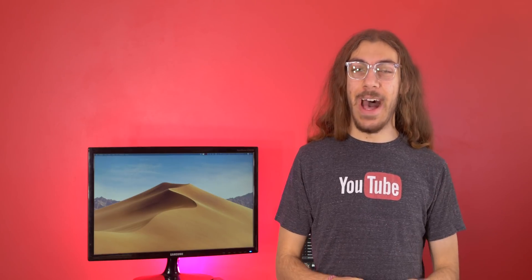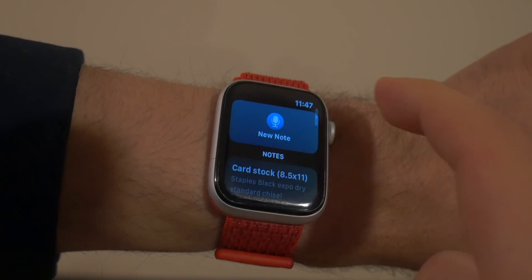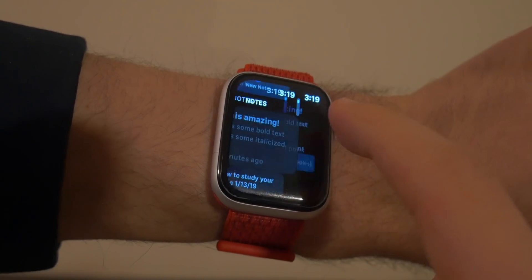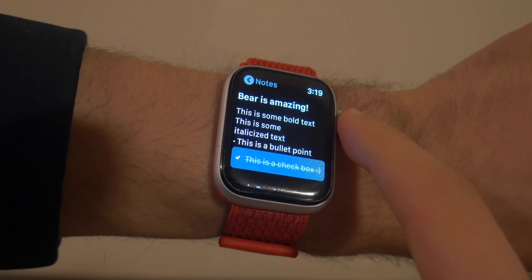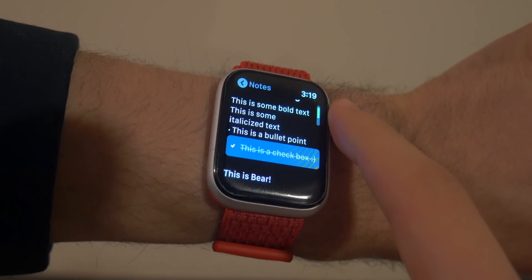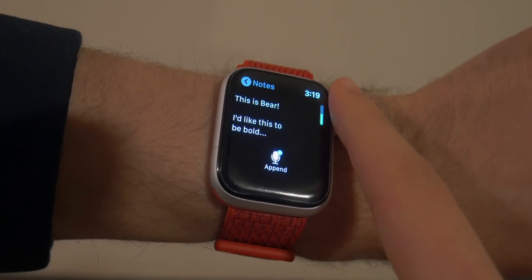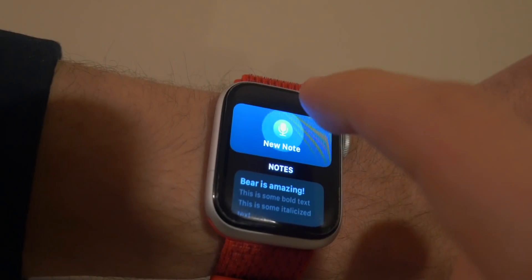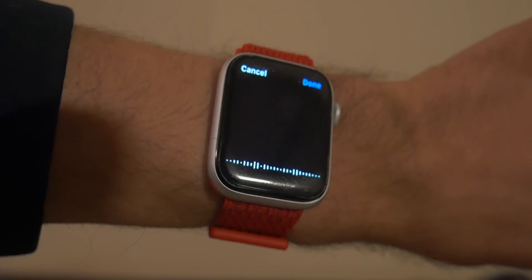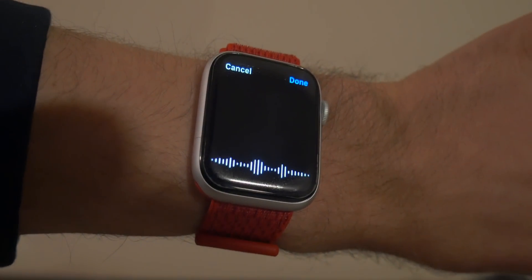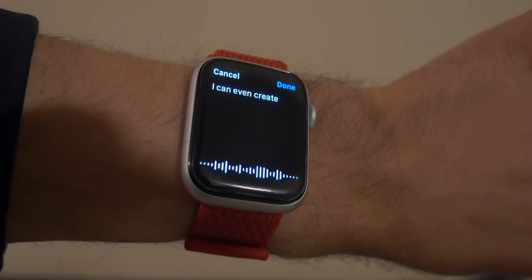In addition, Bear has an Apple Watch app. So while it may seem gimmicky at first, there are a lot of times you're going throughout your day and you want to just make a quick note of something fast on your Apple Watch. And Apple's Notes app does not offer Apple Watch capabilities.